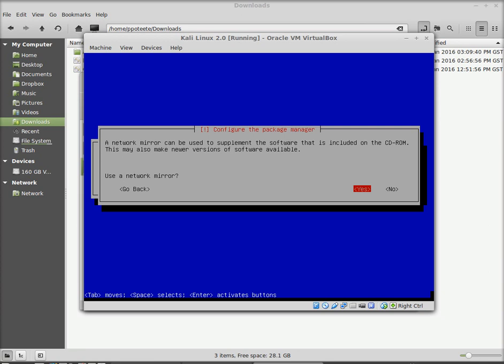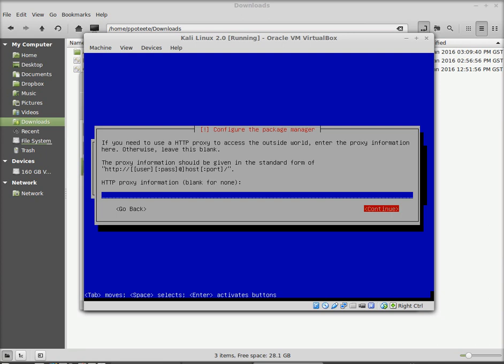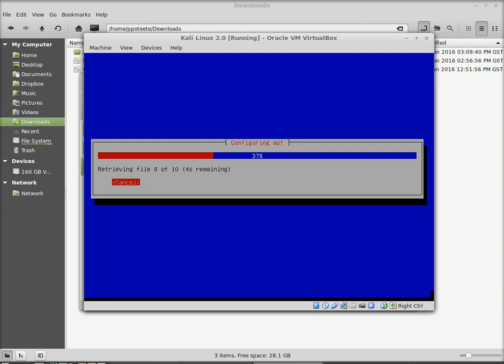Okay, when it says configure a network mirror, we're going to go ahead and say if the mirror is defined, we can go ahead and choose yes, otherwise it's going to want us to type that in. And for proxy, we can say no, let's go ahead and leave that blank, continue, and hopefully it'll find the mirror automatically and pull down the information for us. Excellent, it did. Looks like this might take a couple of minutes, so we'll wait for it while it retrieves the files for apt.